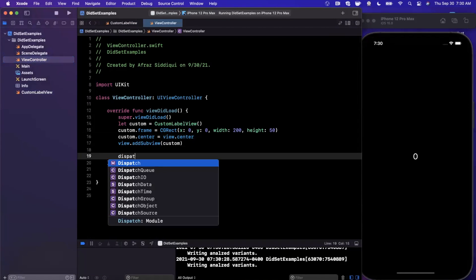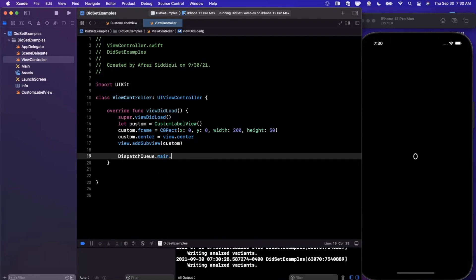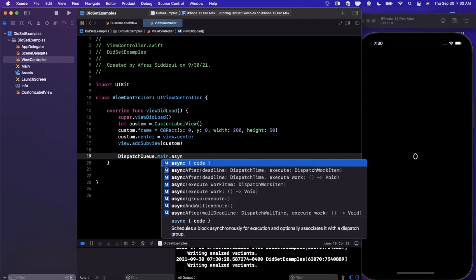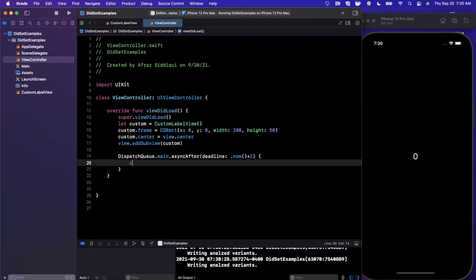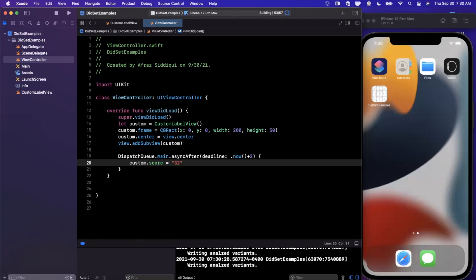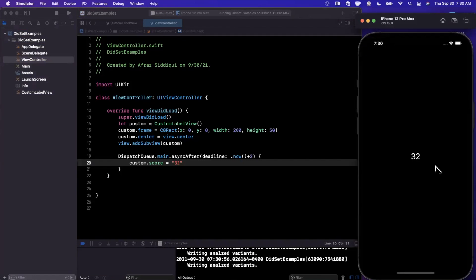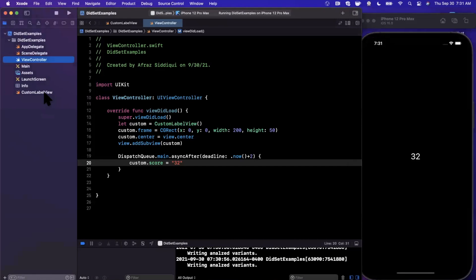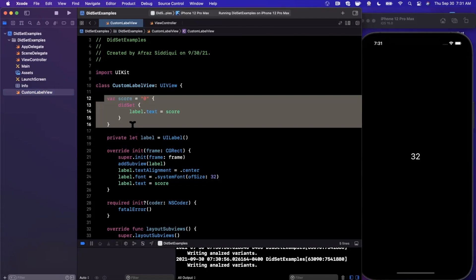In the view controller, after about two seconds, instead of updating the label text directly, we update the score — say score = 32 because we're winning at whatever game this is. After two seconds we expect to see it jump to 32, which it does. Pretty simple and straightforward, though it's a bit debatable as a pattern since we're holding view-model-level data directly in the view — but it illustrates the concept.